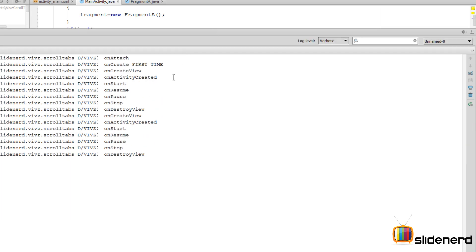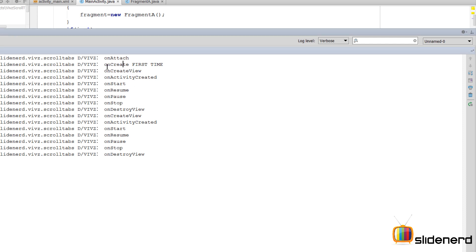Carefully notice, in the earlier one there was no onDetach and there was no onSaveInstanceState. Also it was the onCreateView over here which onCreate over here which is called first time. After that, well I don't see it being called anywhere else. That means the fragment object was created only once.